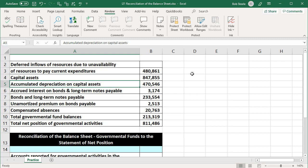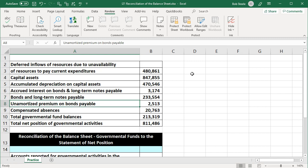Accumulated depreciation, of course, is related to those capital assets. Accrued interest on bonds and long-term notes payable — the accrued interest is something that may not be recorded on the modified accrual basis. Bonds and long-term notes payable are going to be long-term, therefore recorded as liabilities on an accrual basis but not on a modified accrual basis. Unamortized premiums on bonds payable are related to the bonds and recorded as liabilities on a normal accrual basis, but not under modified accrual. Compensated absences are also included.